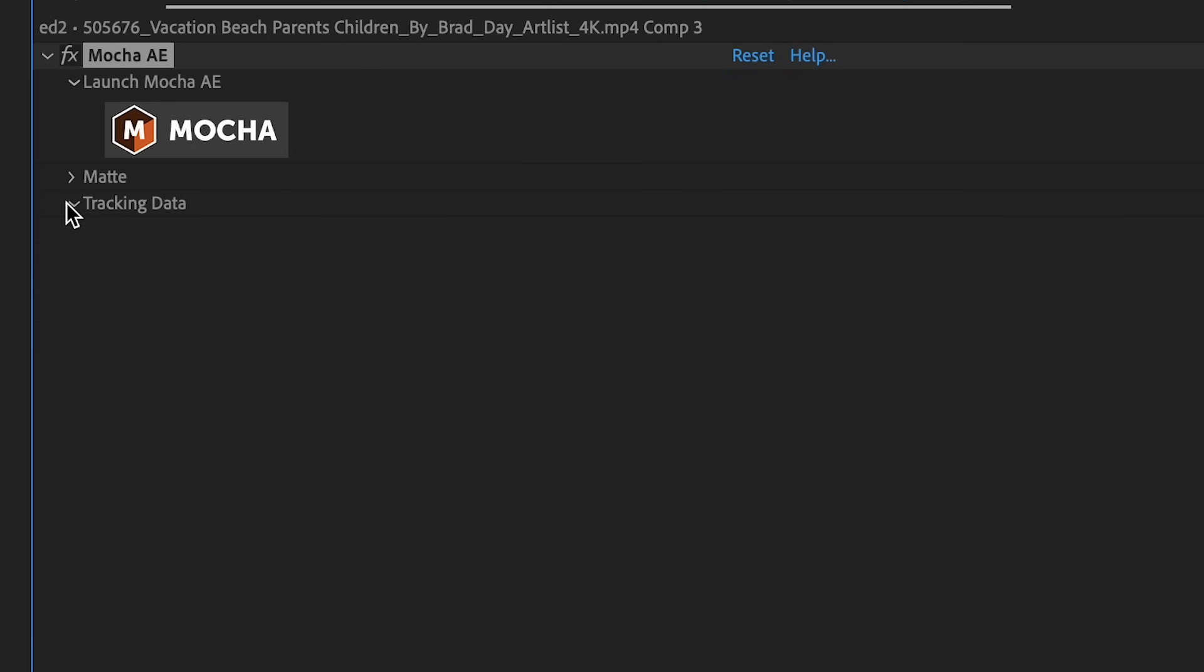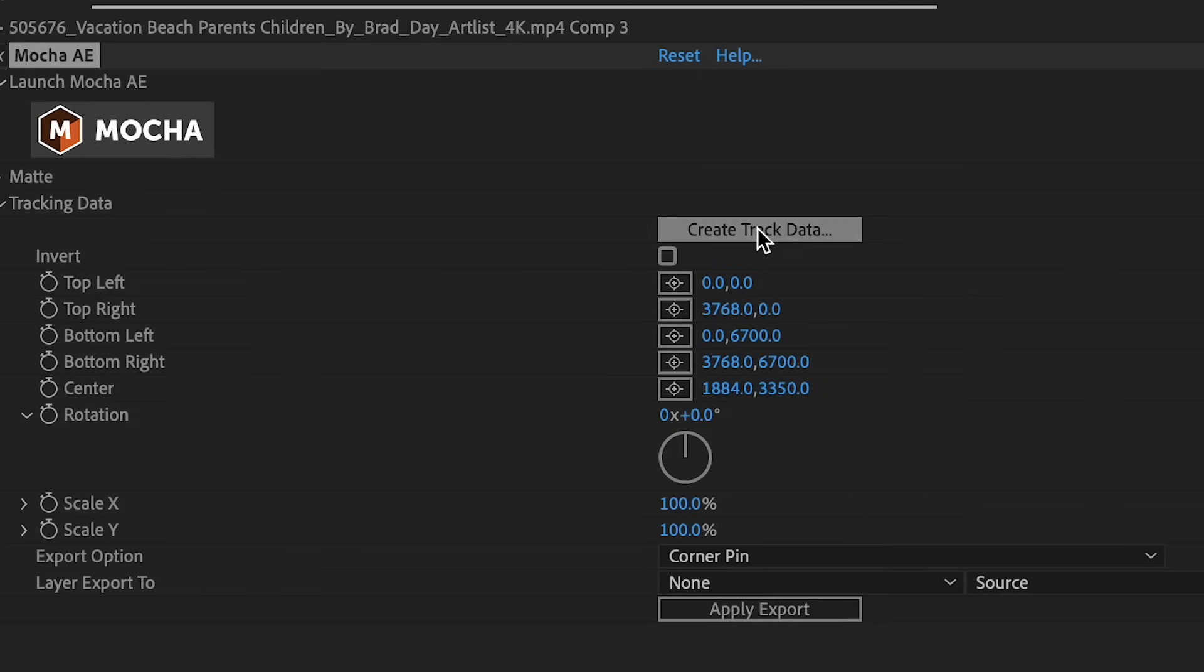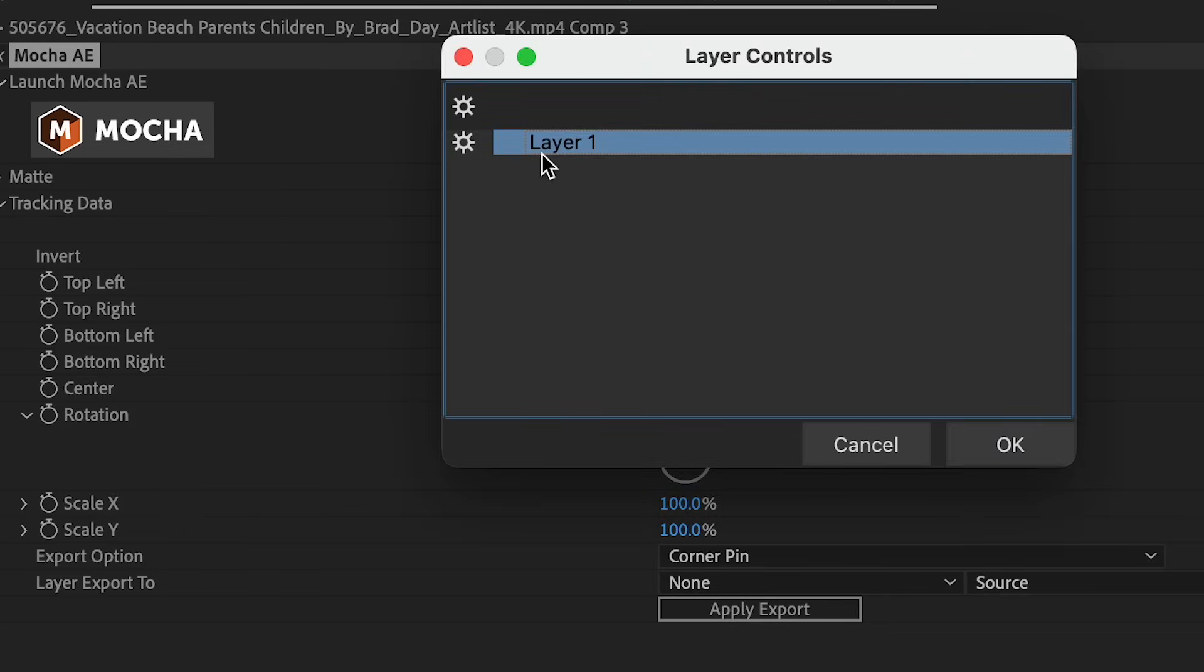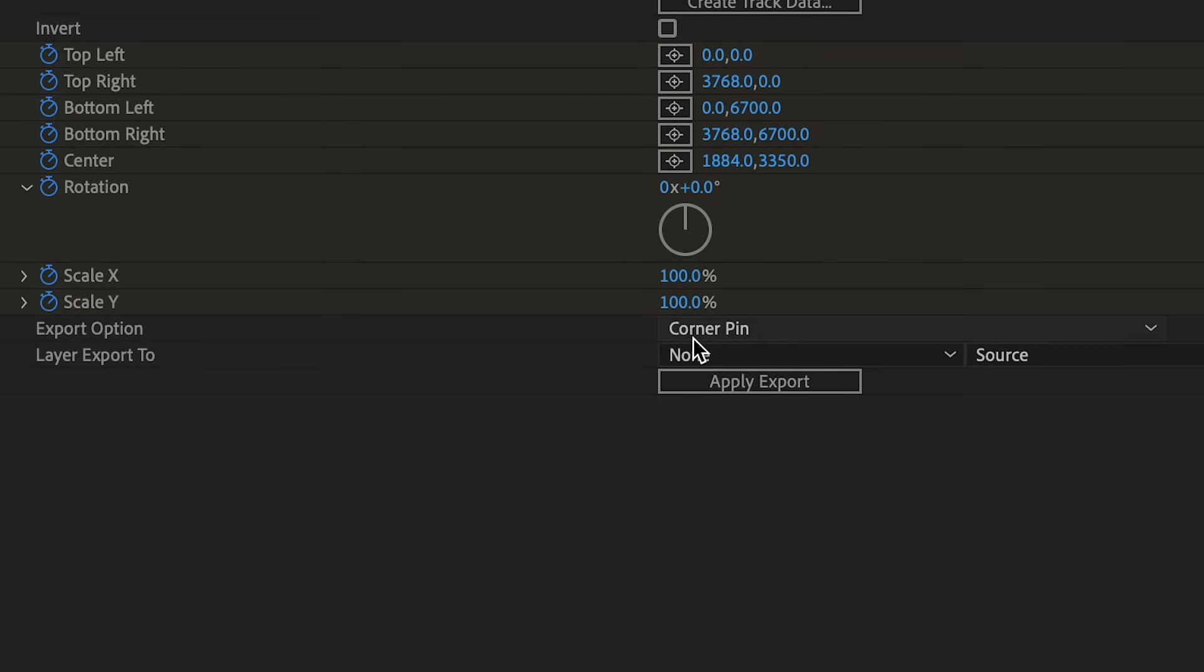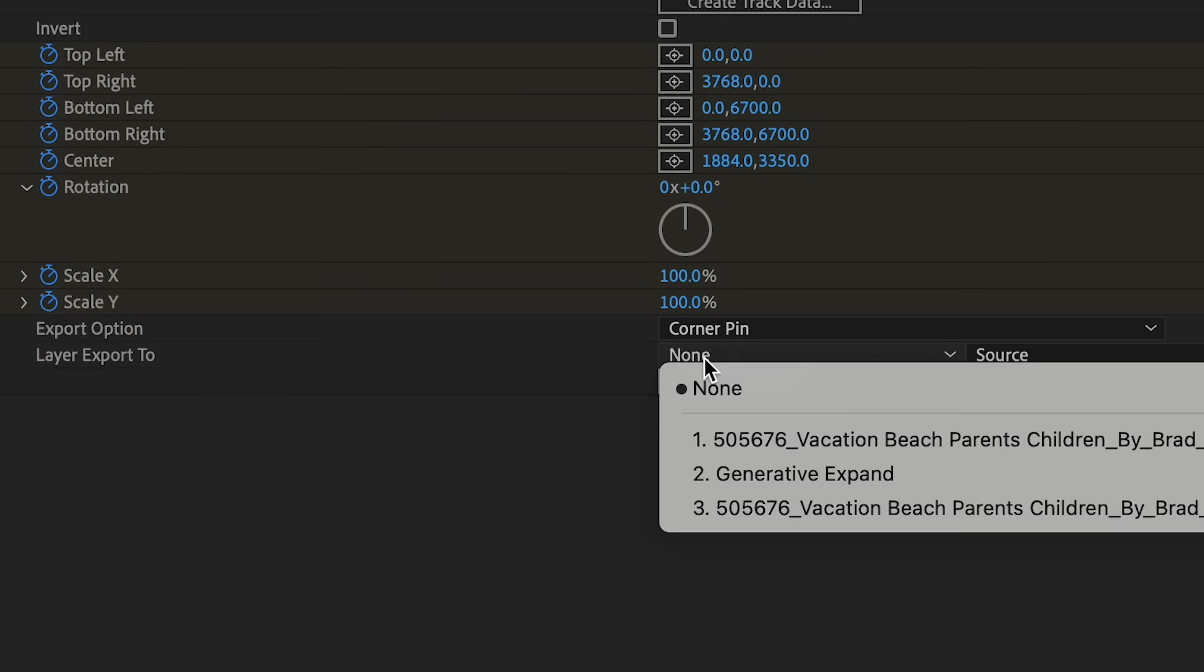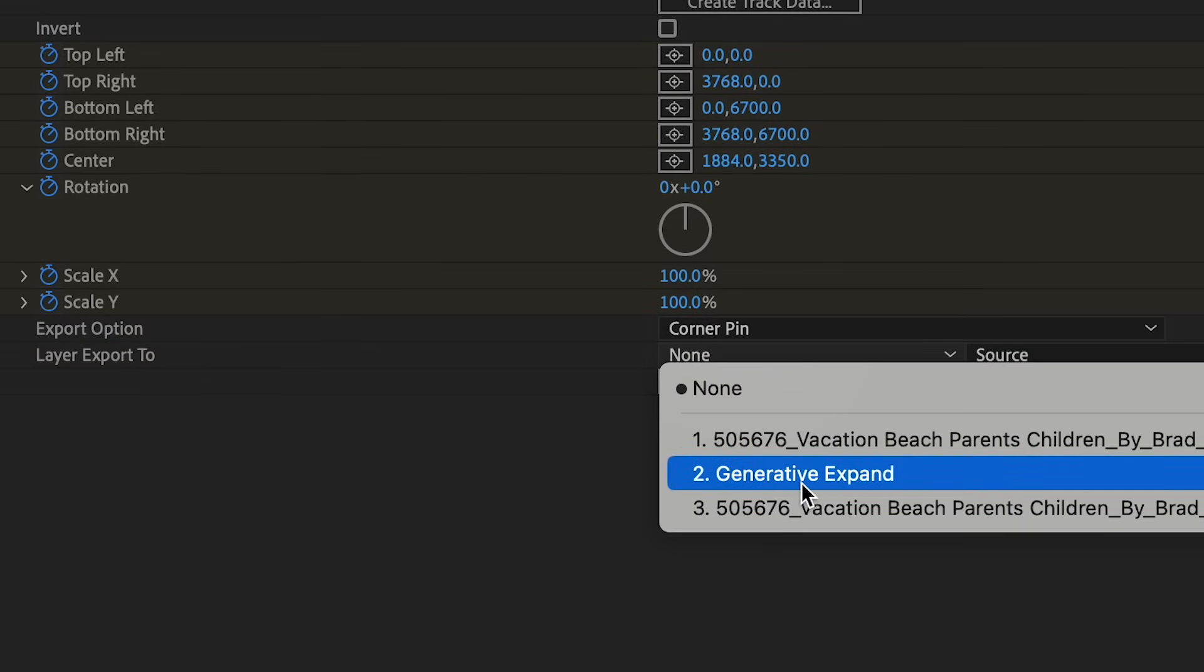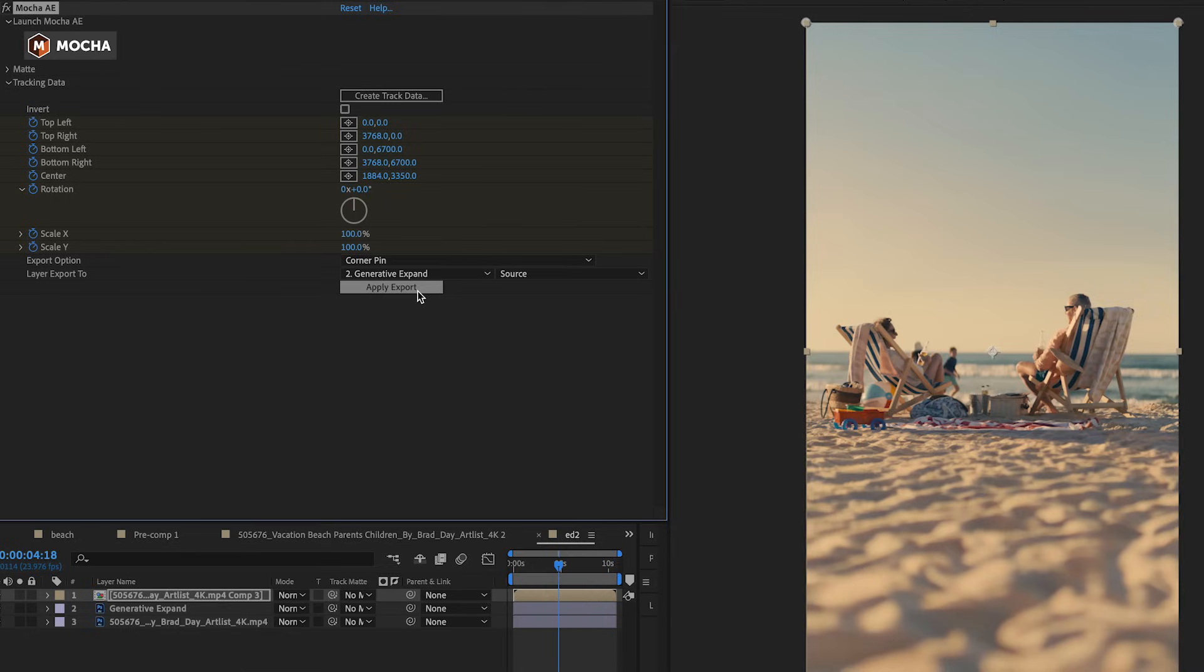And then back in After Effects I'll drop down my tracking data and hit Create Track Data. Layer 1 I'll hit OK. And then in Layer Export 2 I'll click on my Generative Fill Layer and then hit Apply Export.